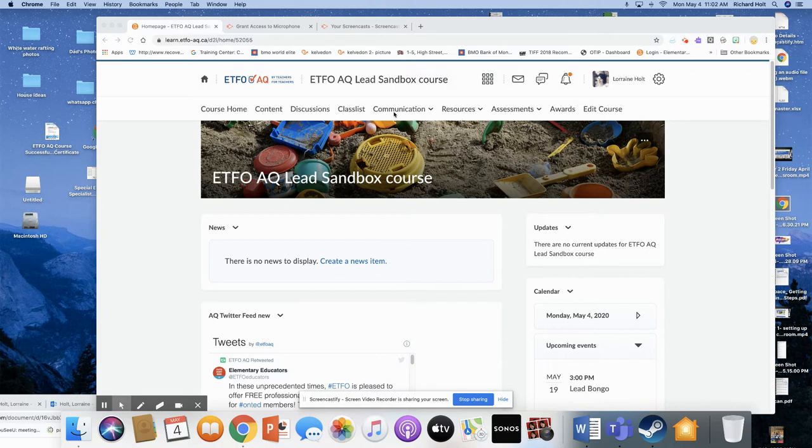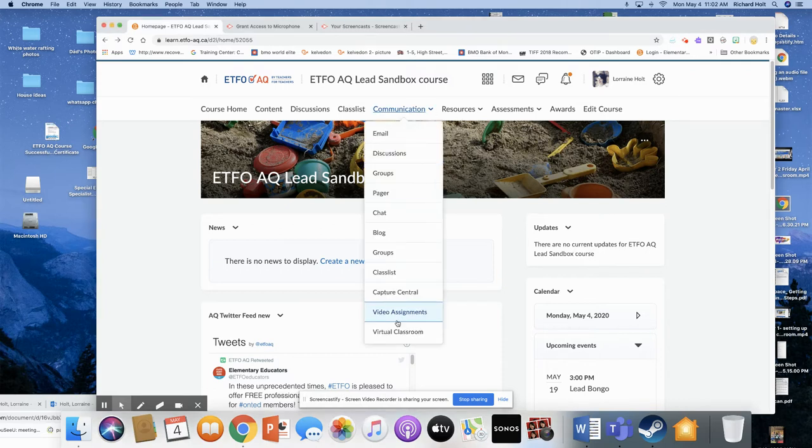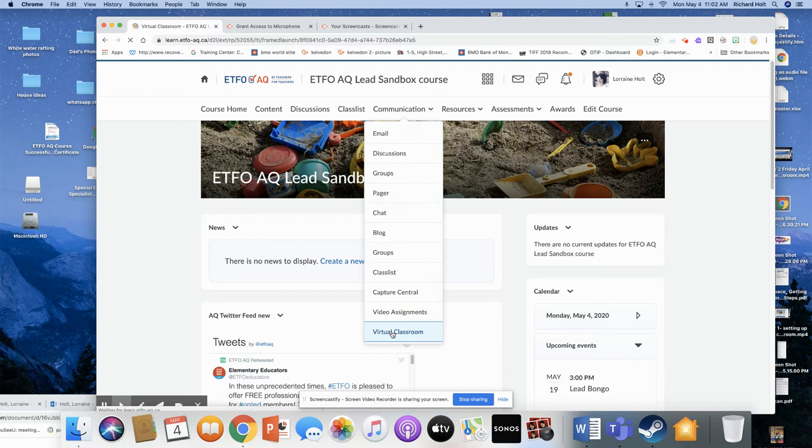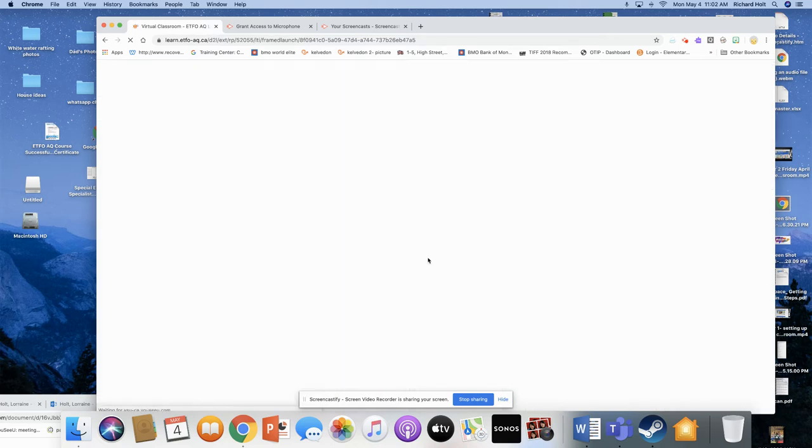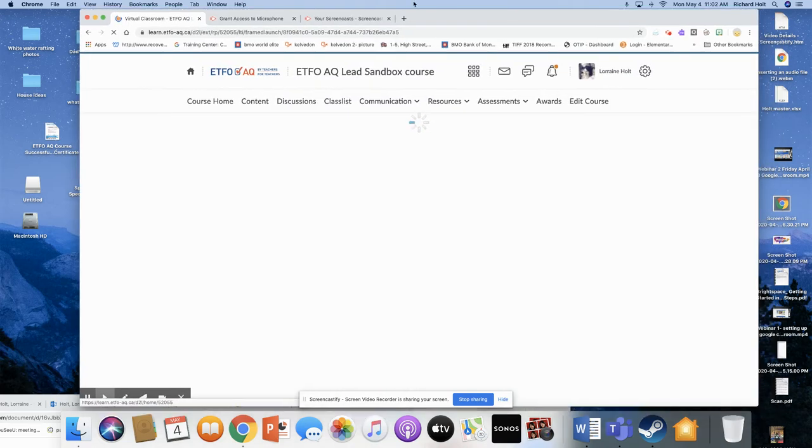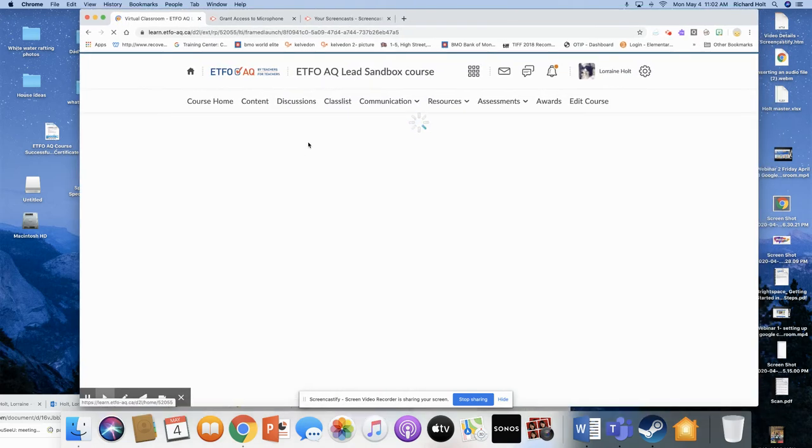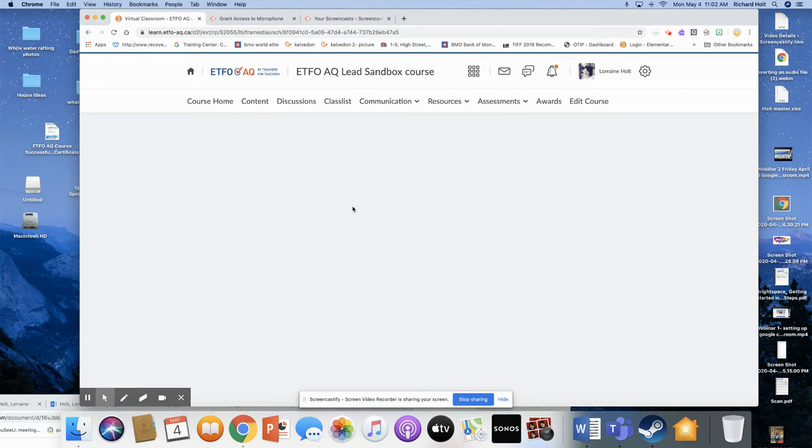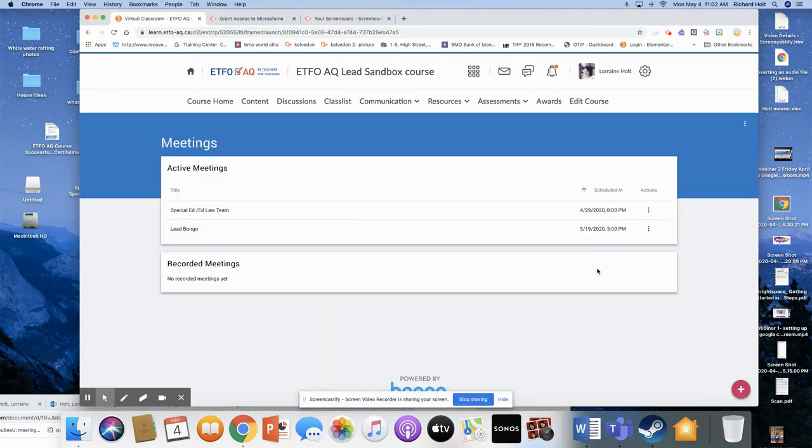So you're in your course, you're going to go to Communication, and you're going to go to Virtual Classroom. This will open up within your course, and you're going to click down here, Schedule Meeting.